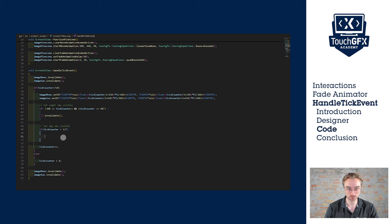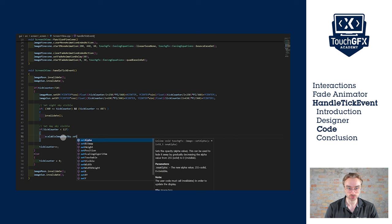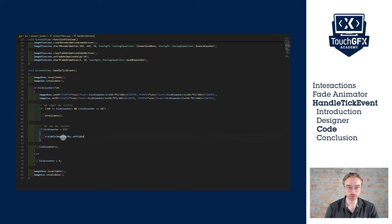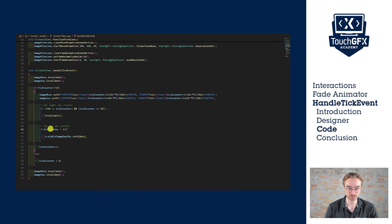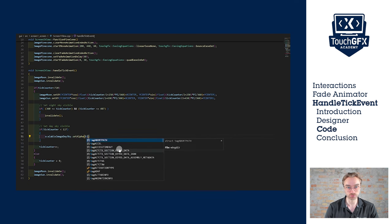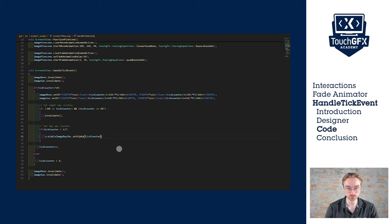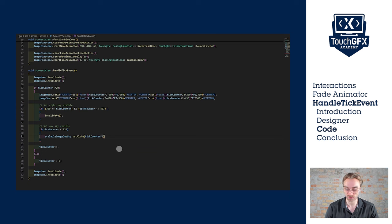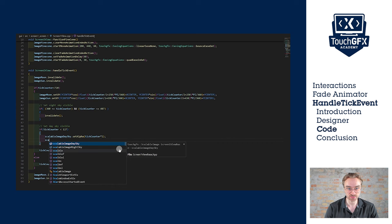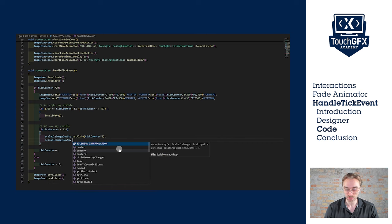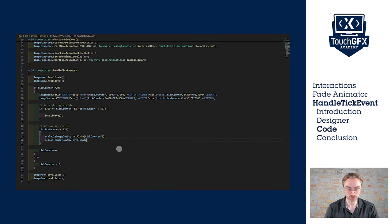So we'll take our day sky image, set alpha, and we want to increase it. So we'll just put tick counter. But we also have to multiply it by two, because the tick counter only goes up to 127. Now we have to invalidate. And that's all for this transition.